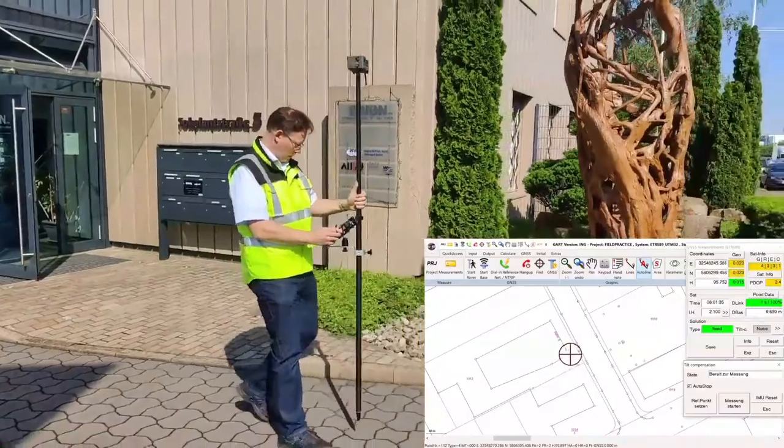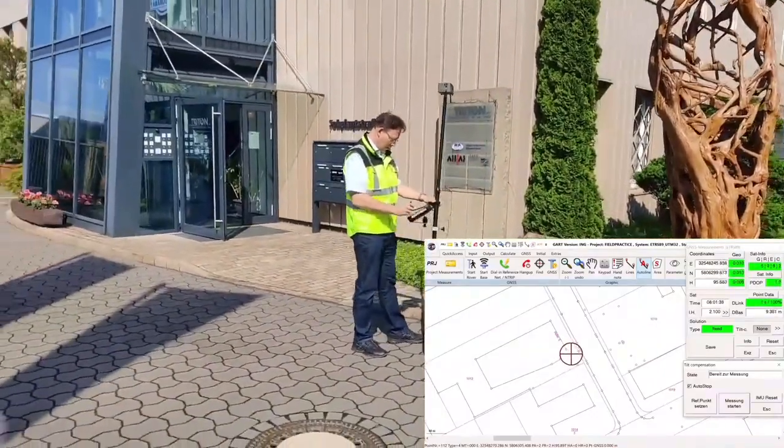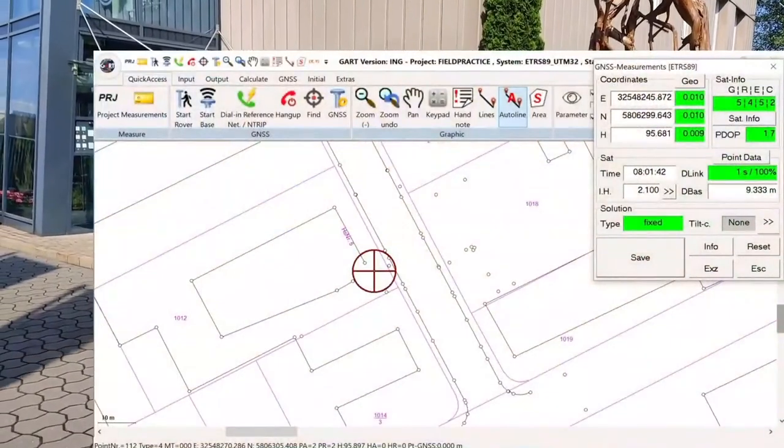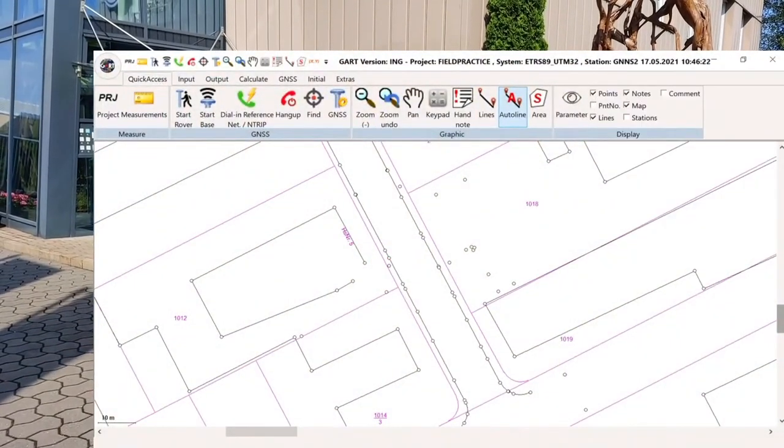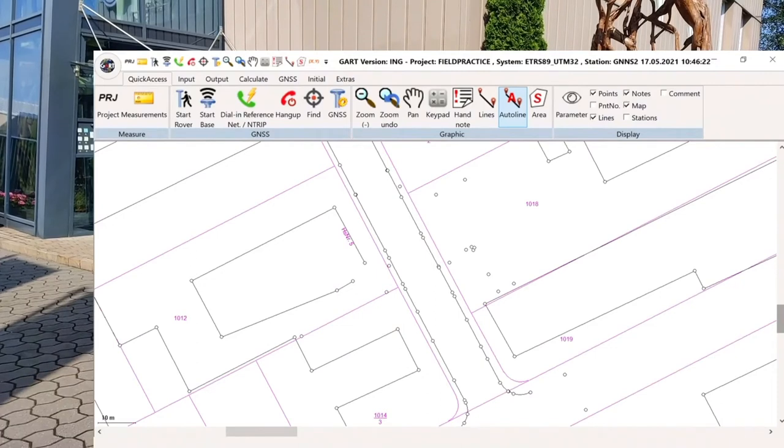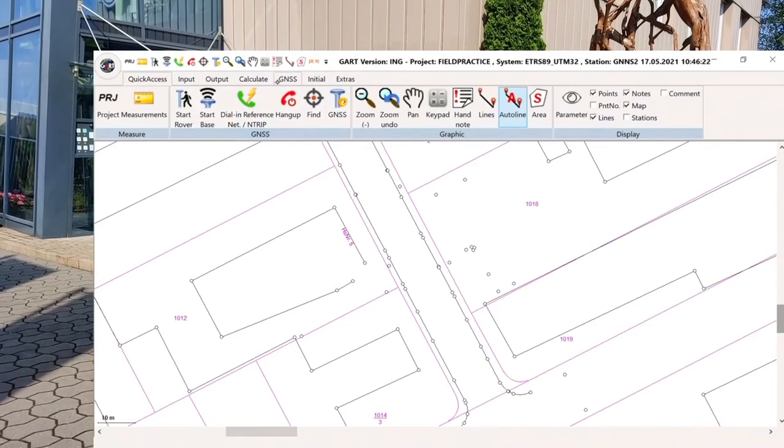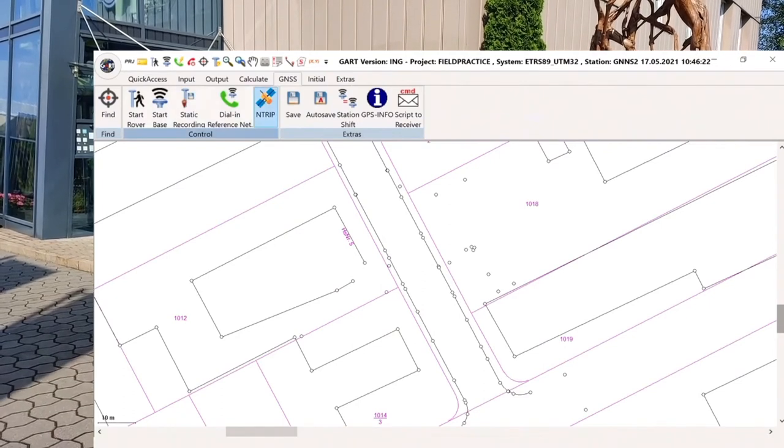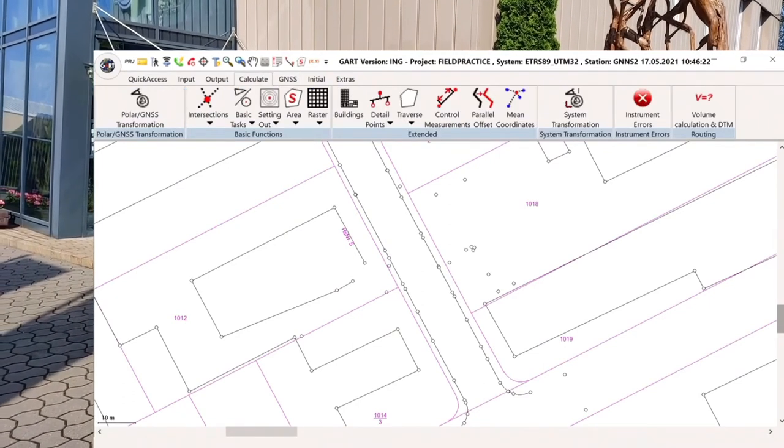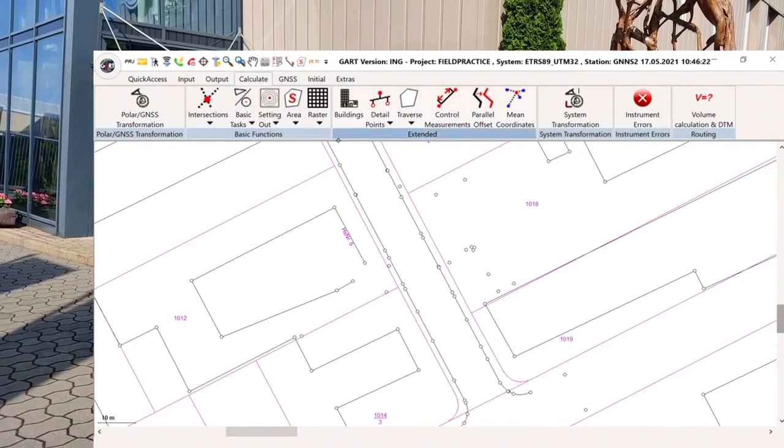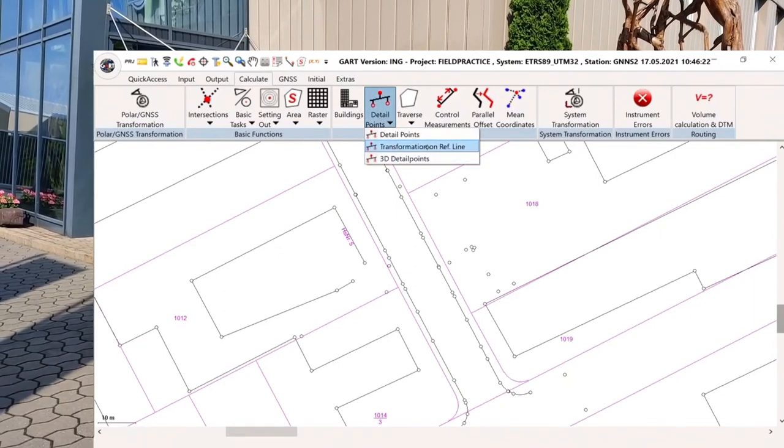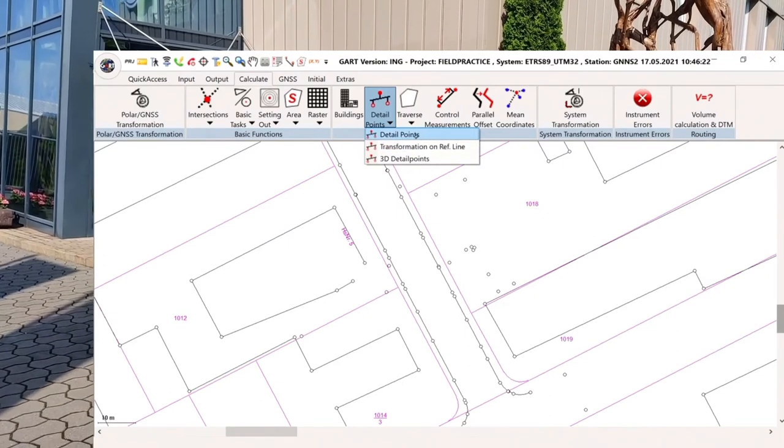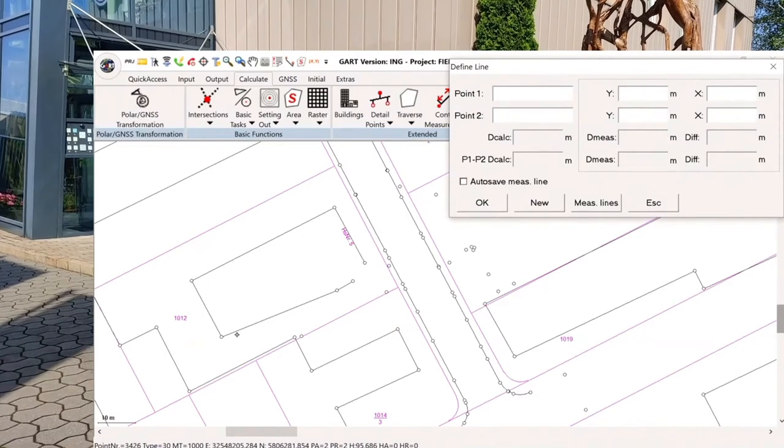So from the measurement side, this job is done. Of course, we forwarded some scenes of it, so it's not that it's done in one minute, but we have the solution. Now we have to use some of the calculation functions of GART, because as you can see, the shape of the building, it's not correct as it is now. First step that I have to do is that I calculate, use a calculation function called detail points.